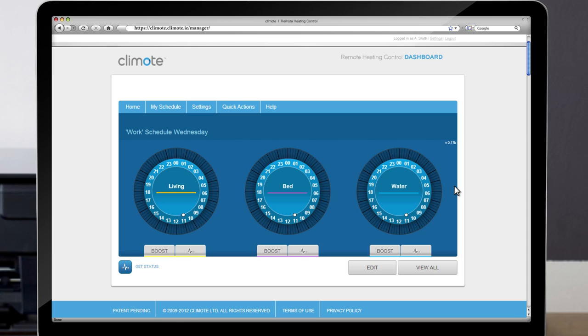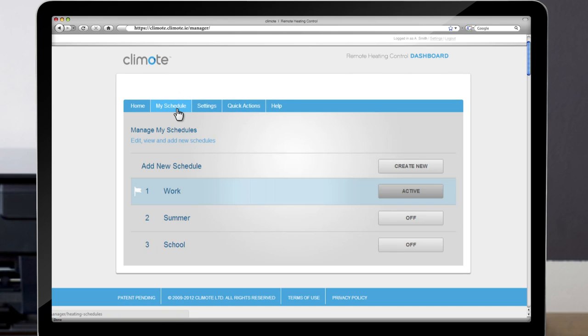Creating schedules. The first task is to set up the heating schedule. Choose My Schedule. At the moment we have three schedules: Work, Summer and School.